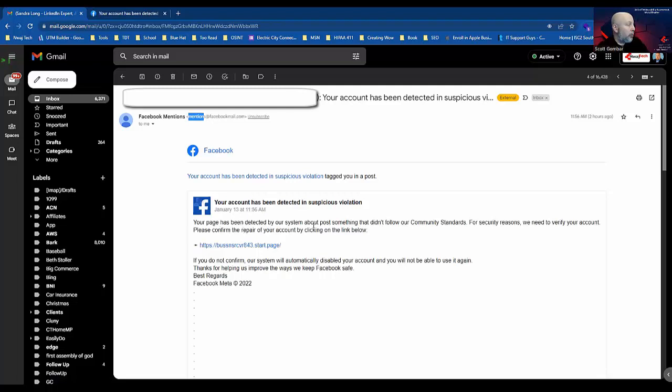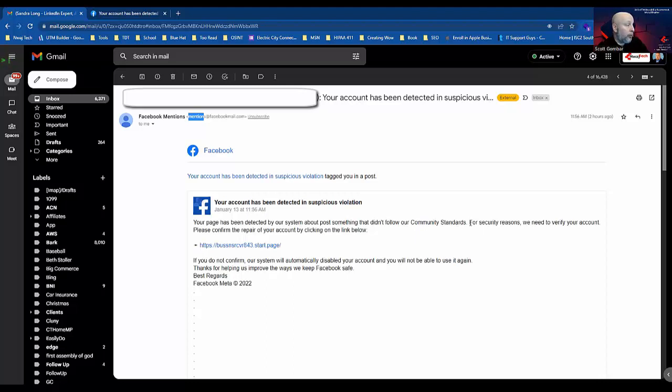The note says 'Your page has been detected by our system about post sometimes let's post something that didn't follow our community standards.' There's some poor grammar here—I even misread it. 'For security reasons we need to verify your account, please confirm the repair of your account by clicking the link below.' The grammar is not that great—that's a red flag.